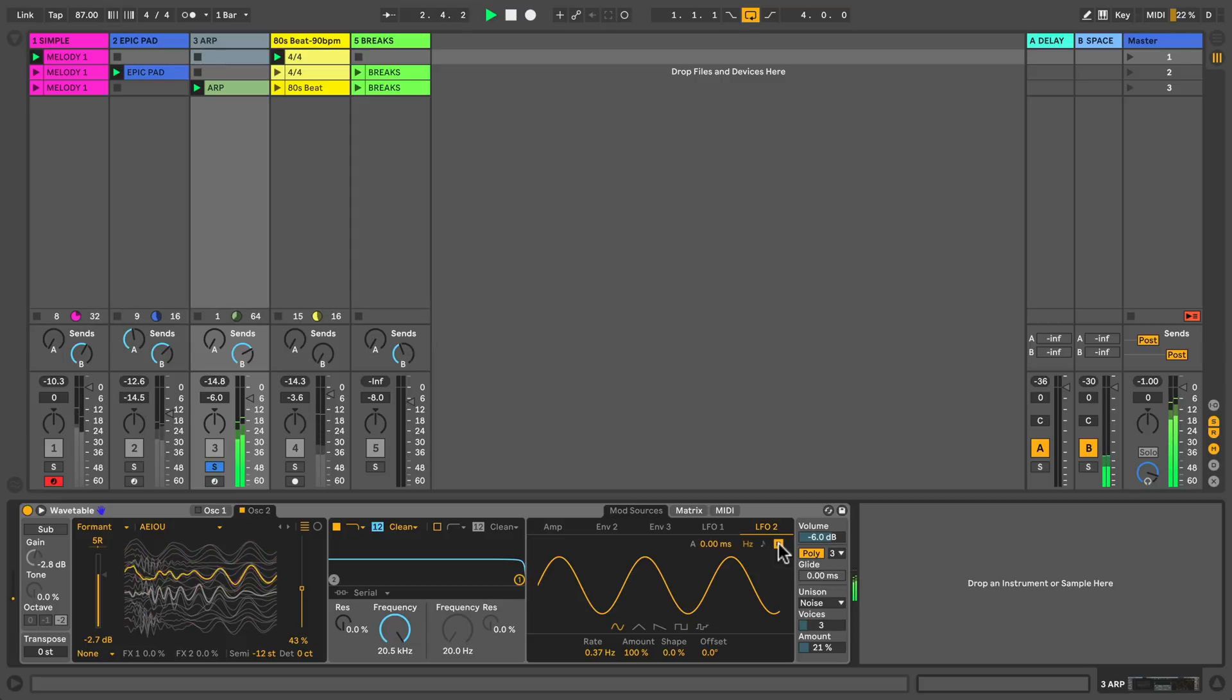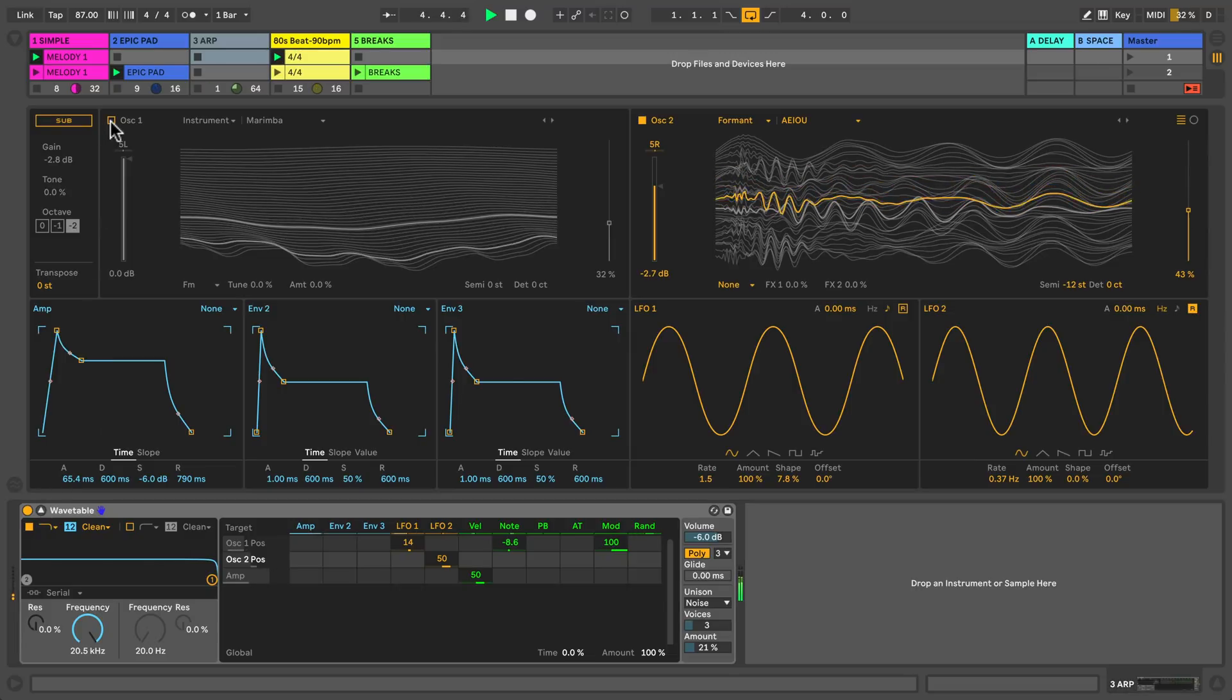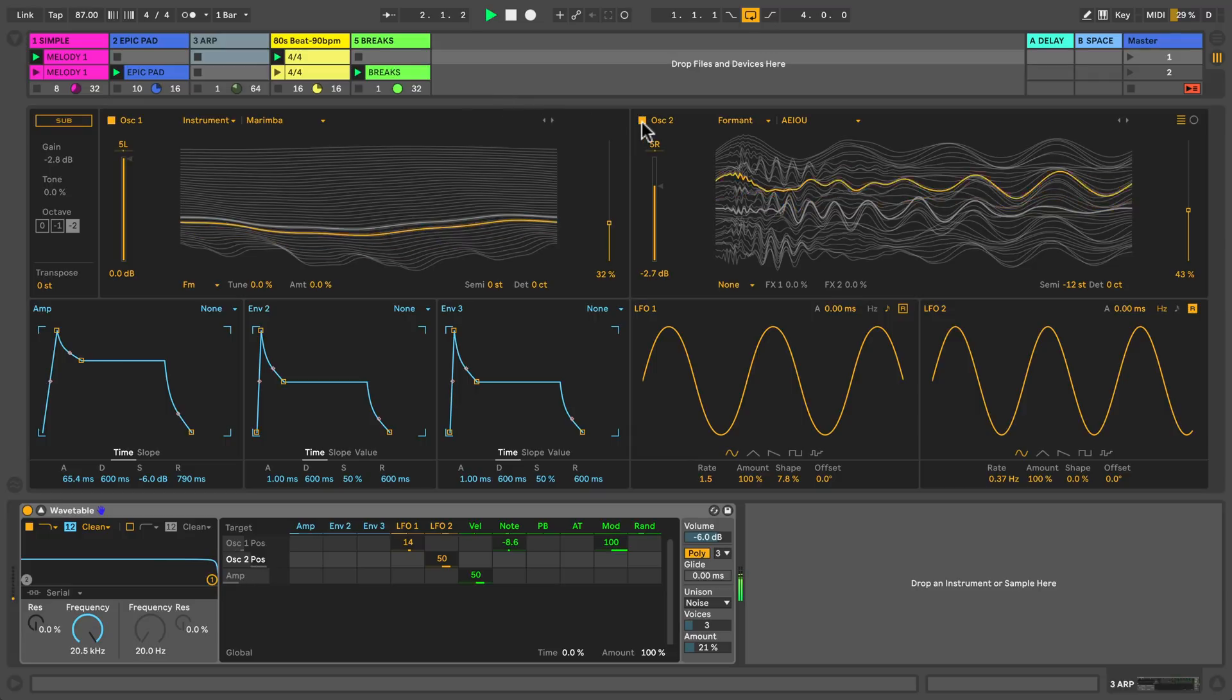Let's beef up this sound by adding in the second oscillator which takes its table from the instrument category and marimba. Check out how it sounds on its own.